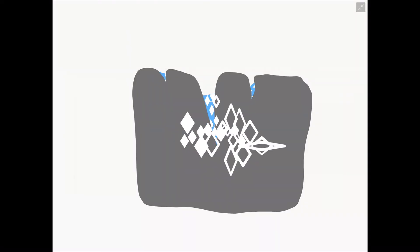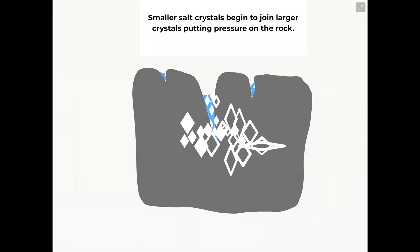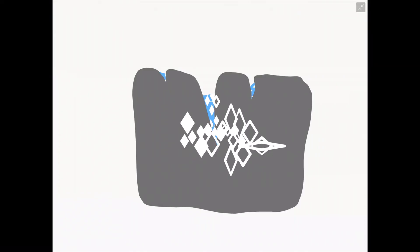The crystals will eventually join up with larger particles and expand over time, weakening the structure of the rock and causing it to break up into smaller fragments.